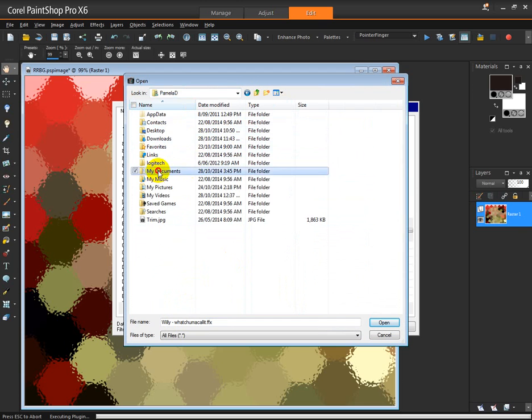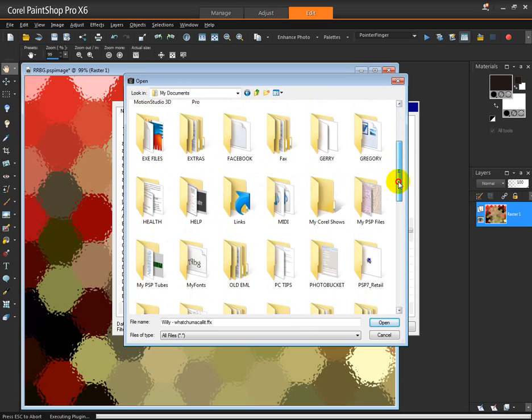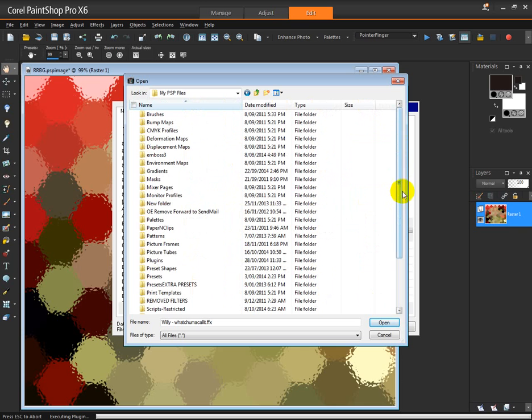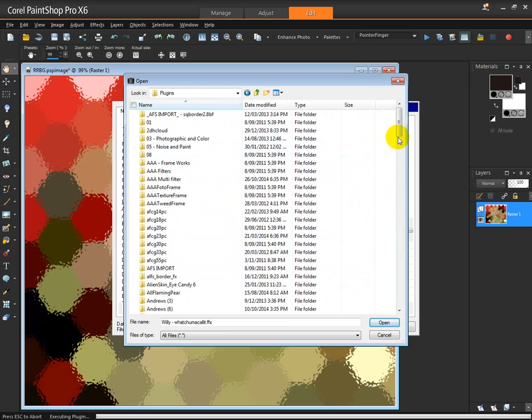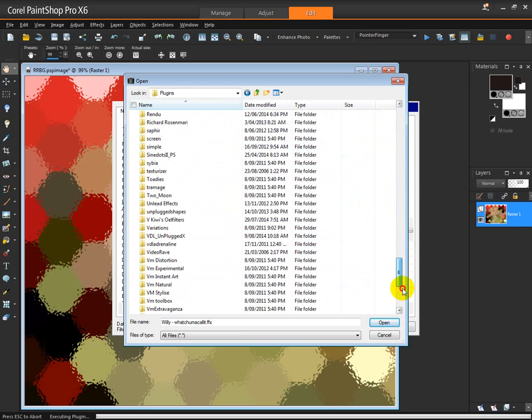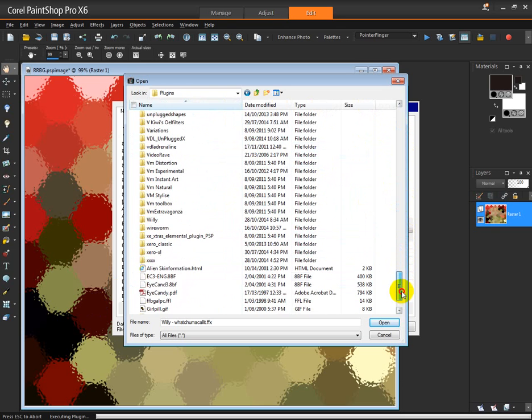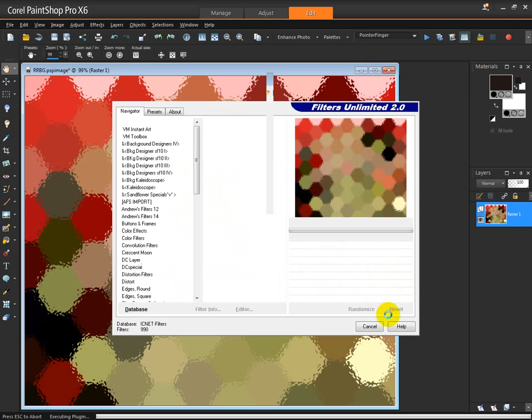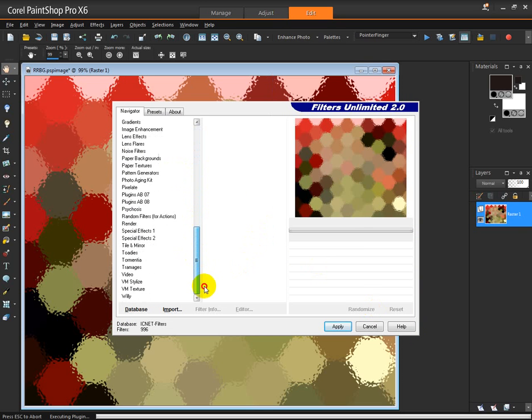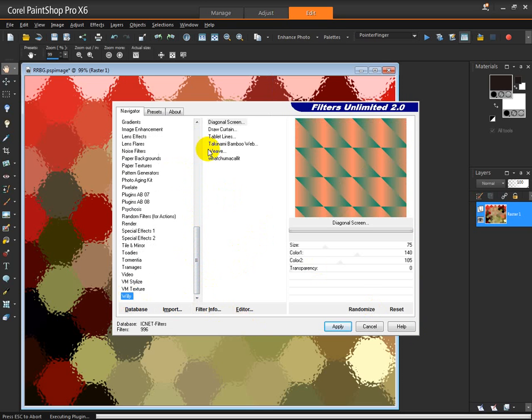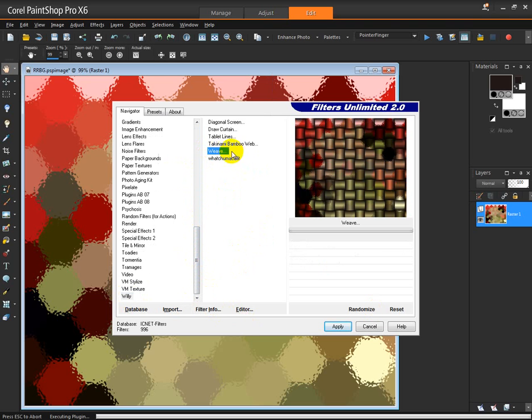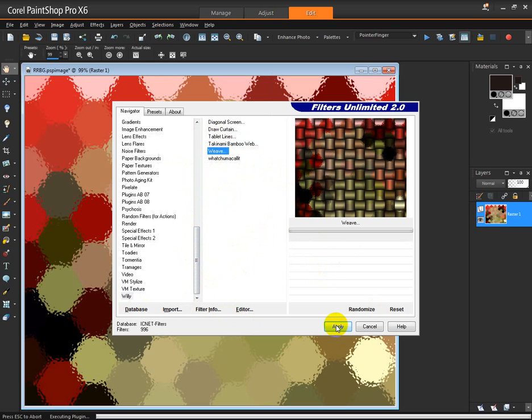My Documents and go to My Files where I had installed it, and to my Plugins folder. Find Willy, highlight the top one, hold down the Shift key, highlight the bottom one, and Open. And now in Filters Unlimited we have Willy.